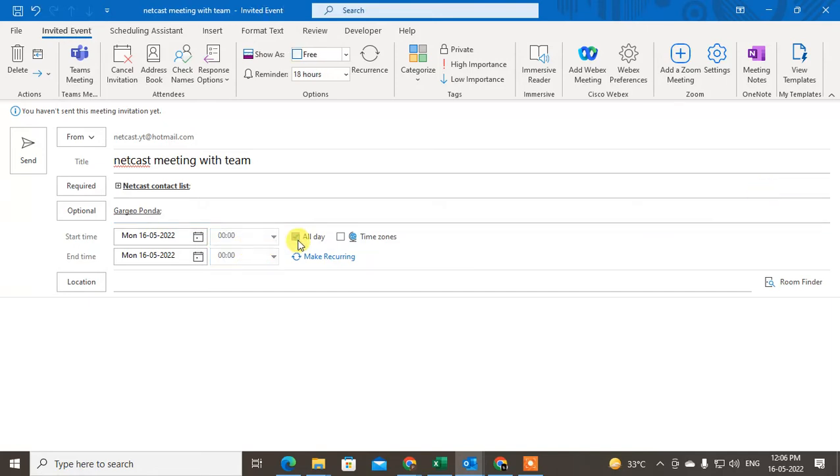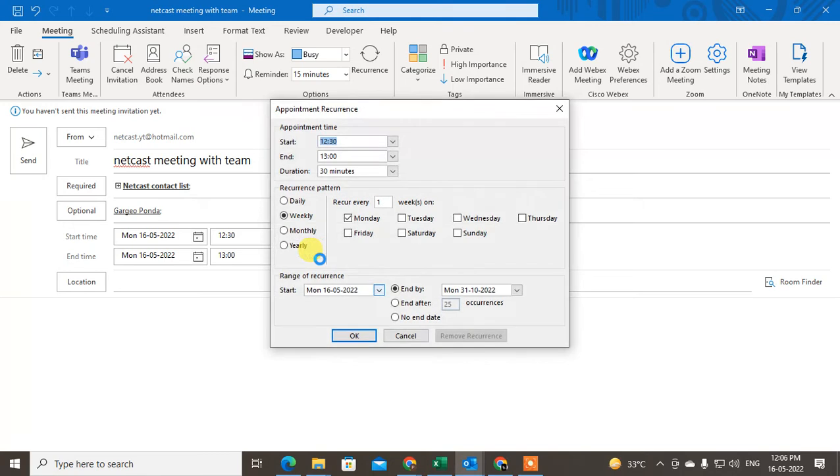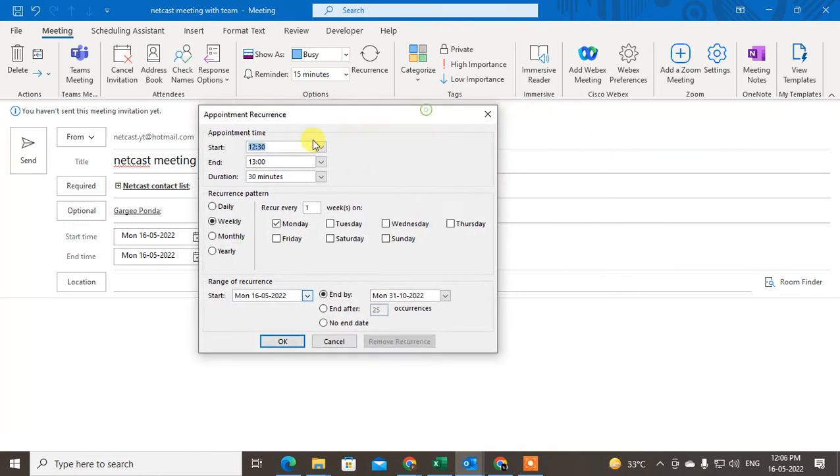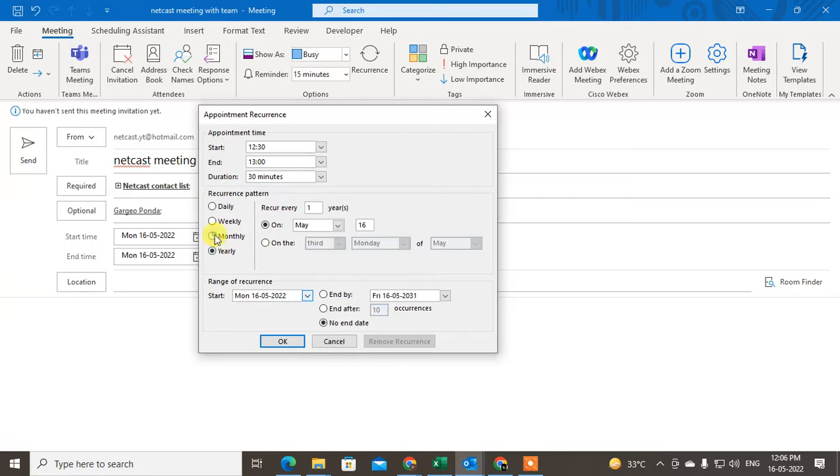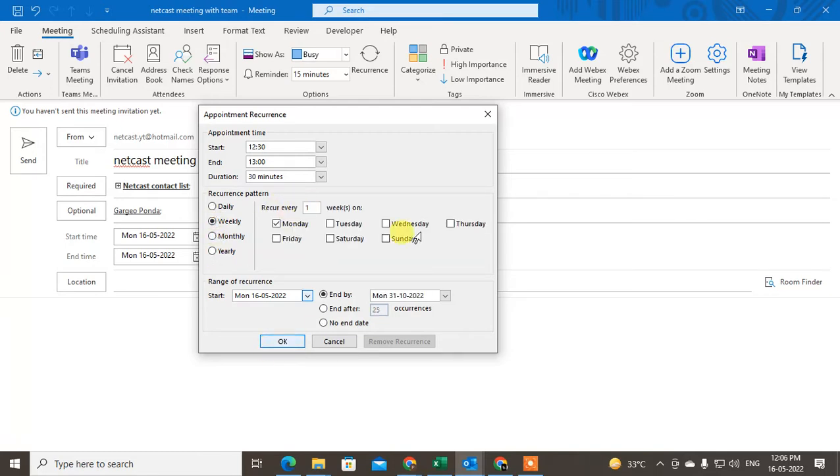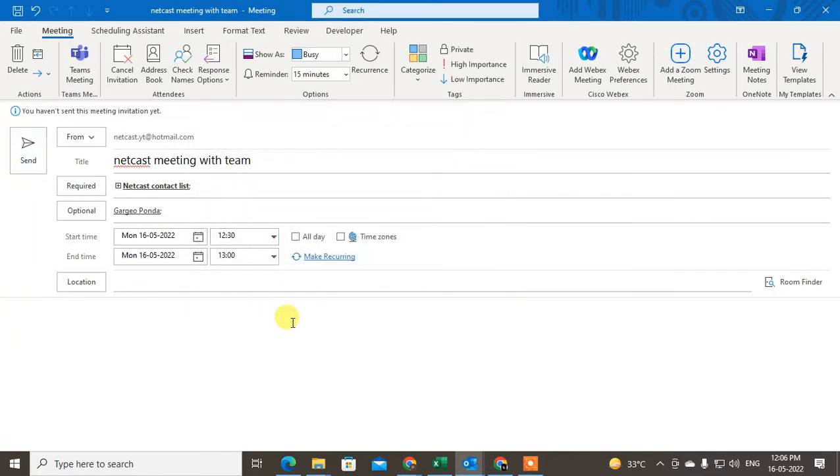Here you can set it for all day only, or you can make it recurring. It will repeat every day, or you can repeat it monthly or weekly. You can just click on okay.